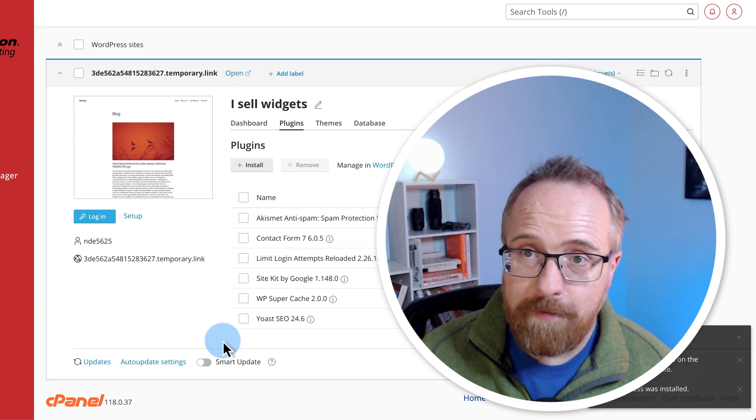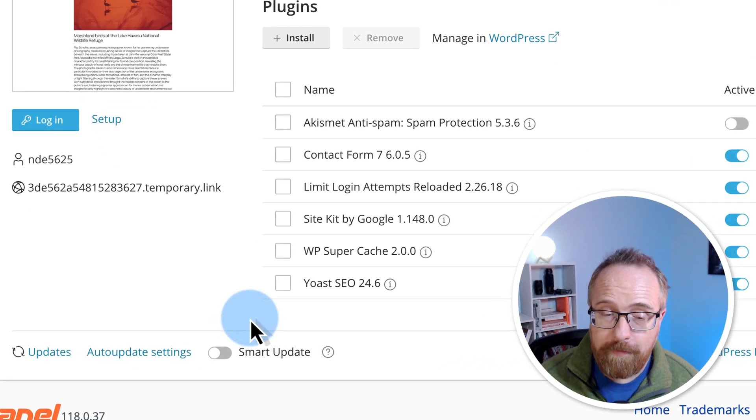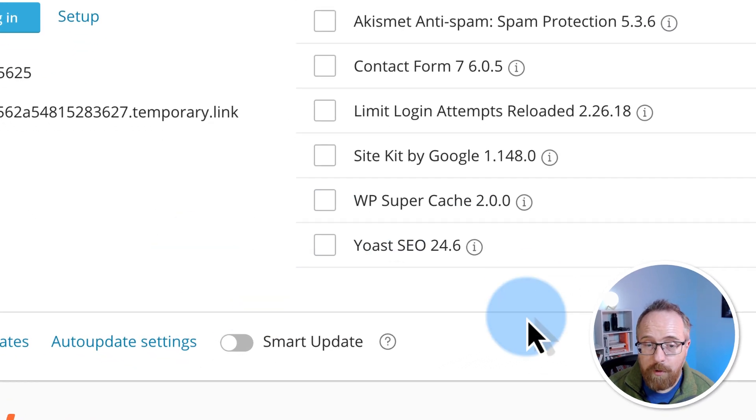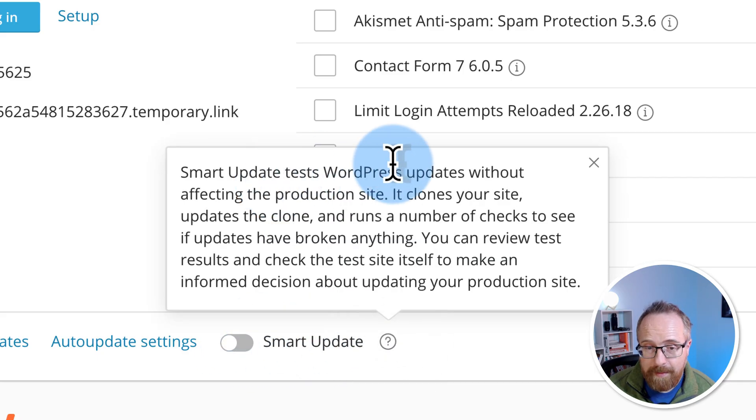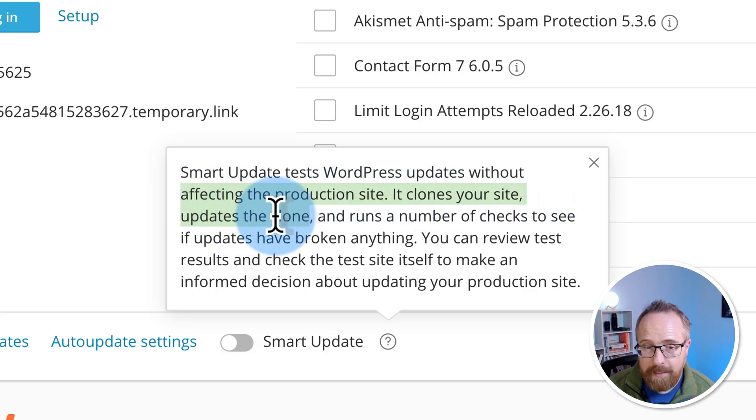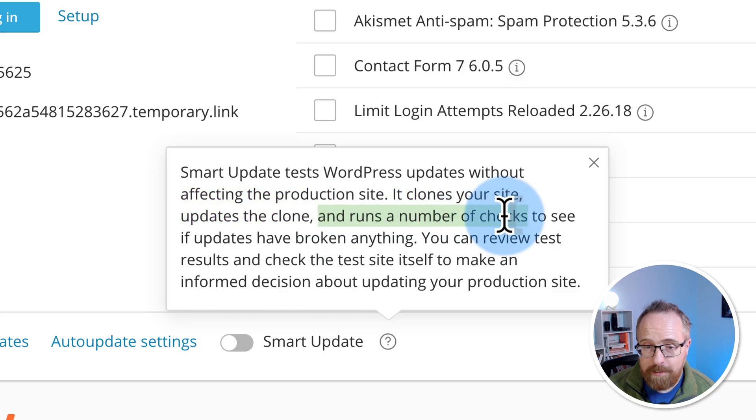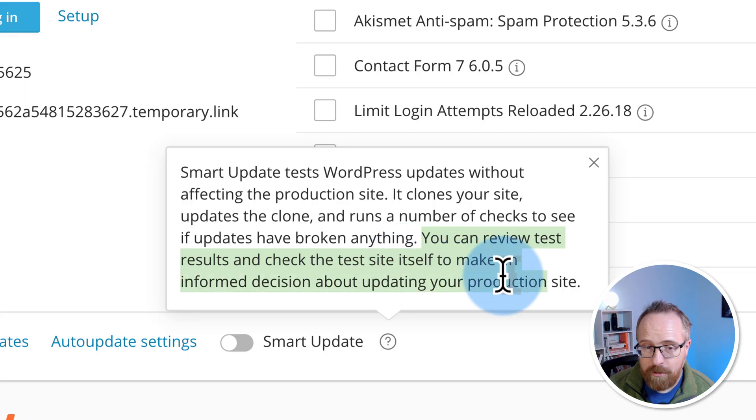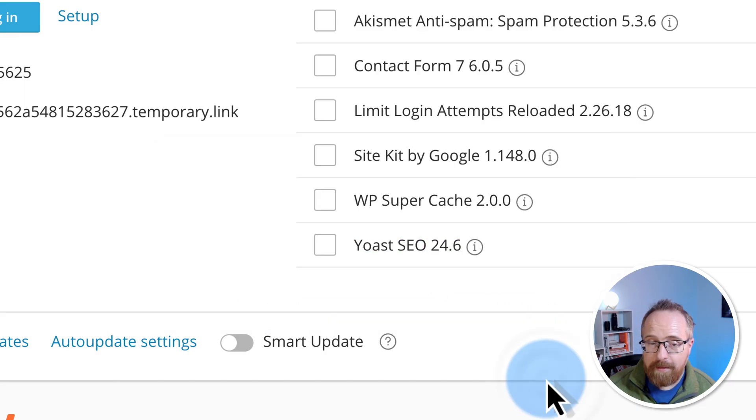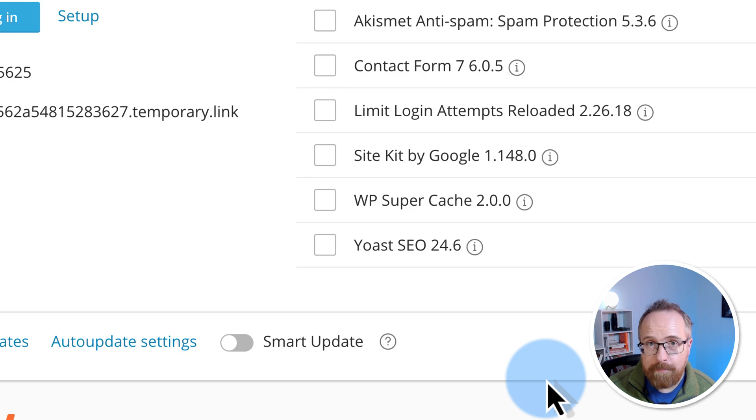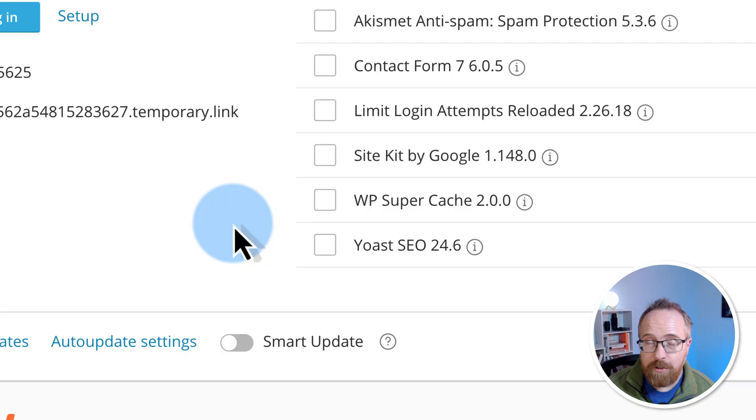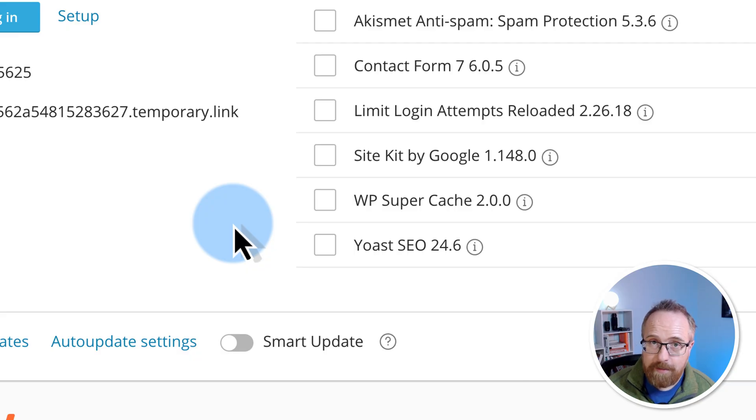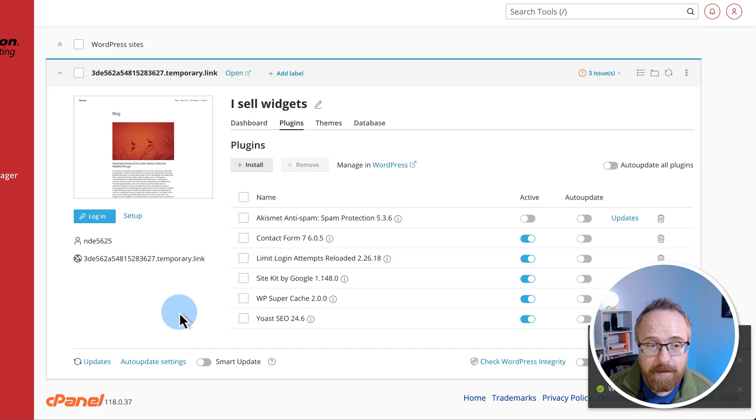InMotion also provides this smart update option right down here. If you turn this on, what it will do is without affecting your production site, it clones your website. It updates everything on the cloned website, runs a number of checks to see if updates have broken anything. You can review the test results and check the site itself to make sure it's correct and everything works. And then you can move those updates or do those updates on the live website, which is really handy, especially for a major website that gets lots of traffic. You don't want any downtime and this can potentially save you from a lot of headaches.